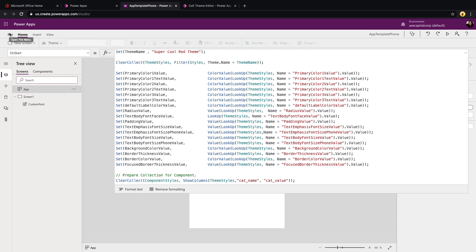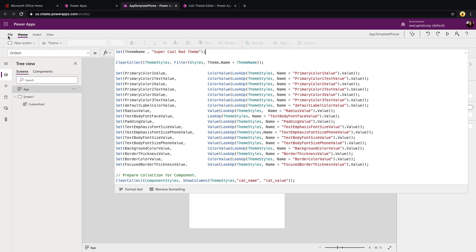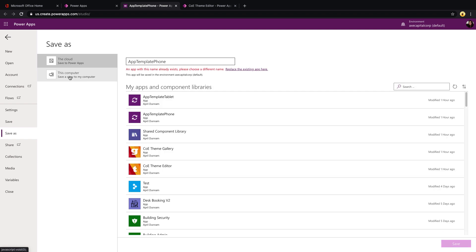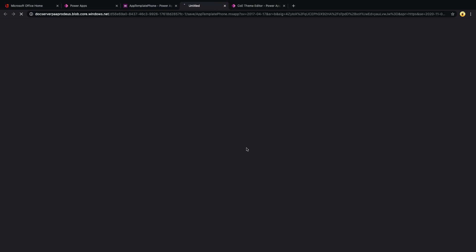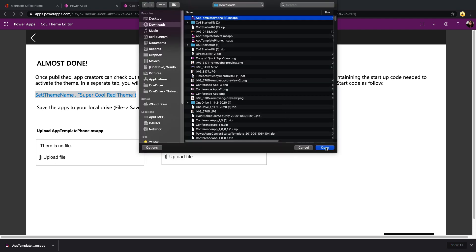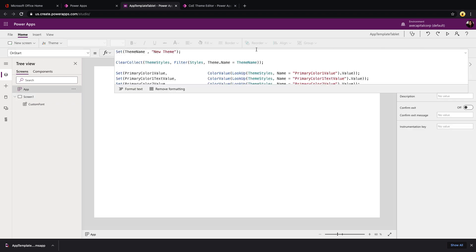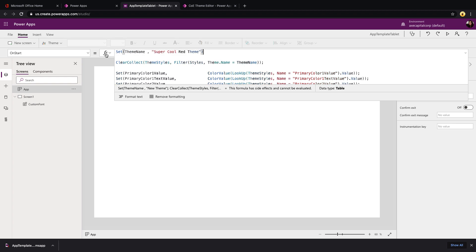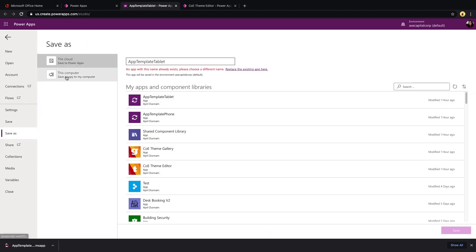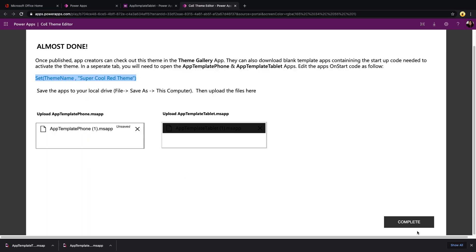We don't want to overwrite the original application — we want to download a copy to our computer so we can upload it back in the COE Theme Editor. So we go to File, Save As, select This Computer, and download. Now back in the theme editor, we select Upload File for the App Template Phone and point it to the application we just downloaded. We repeat the same process for the tablet application: open in edit mode, go to App On Start, replace the theme name, File, Save As, download — then upload the tablet application in the theme editor and click Complete.